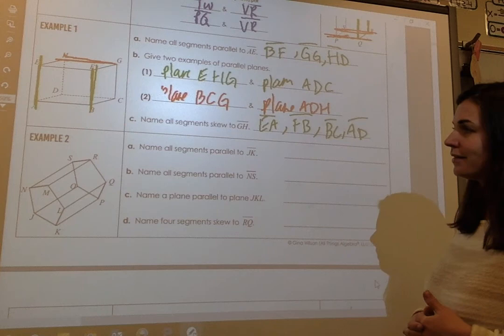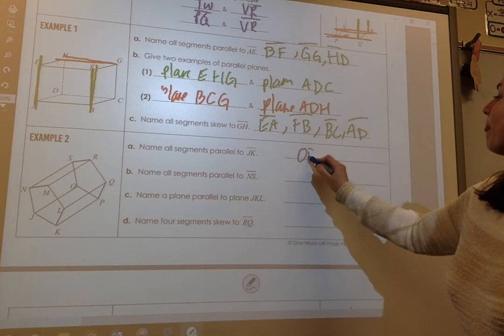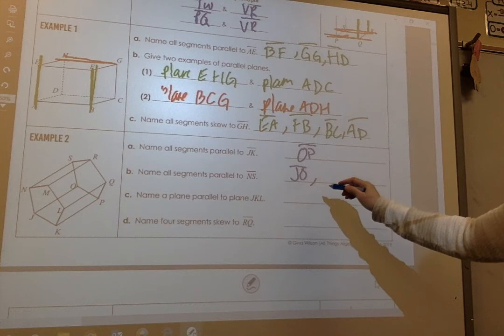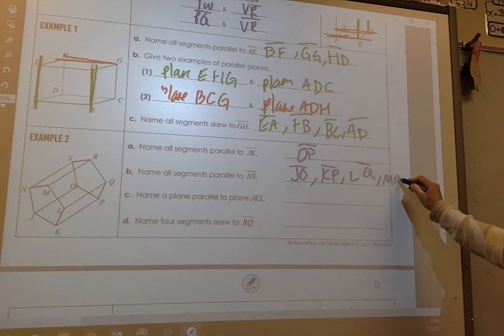All right, Example 2 — go ahead and try that, then pause it. For part A, the answer is OP. Part B is going to be JO, KP, LQ, and MR.